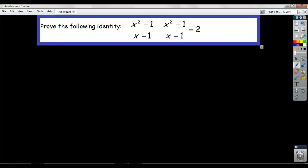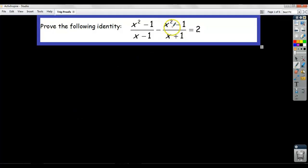All right, now here we're going to look at what are called trigonometric proofs. This is very similar to the simplifying trig expressions video that I did earlier, except the one difference is you're going to be told what the expression should be simplified to.